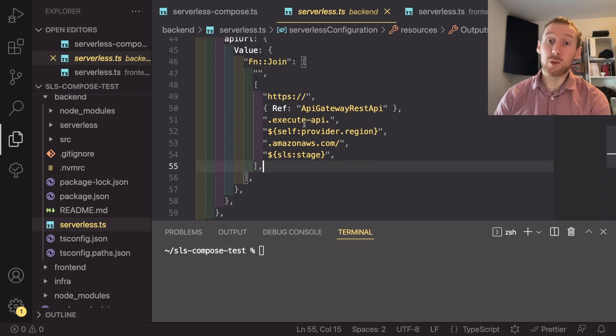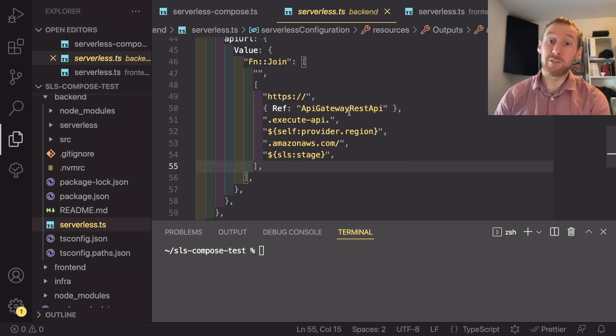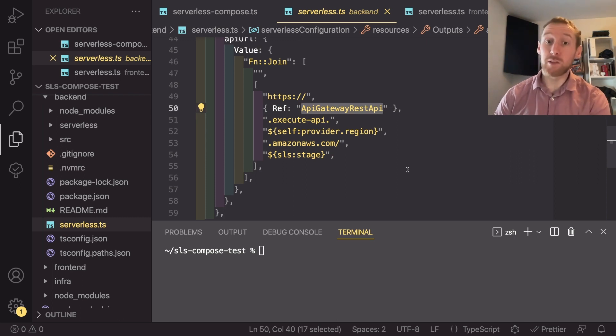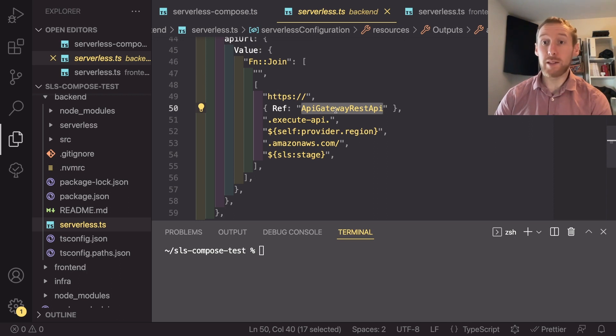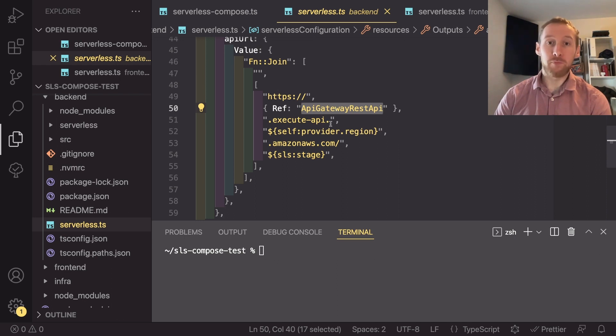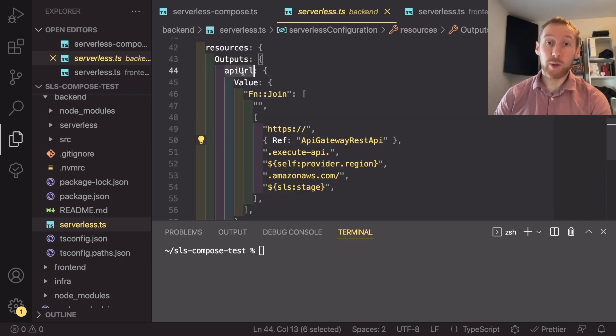We need to do this because the API Gateway REST API value here isn't known at the time you actually build your serverless file. This is generated by API Gateway when you create the new API. Once this is all put together and we export that,